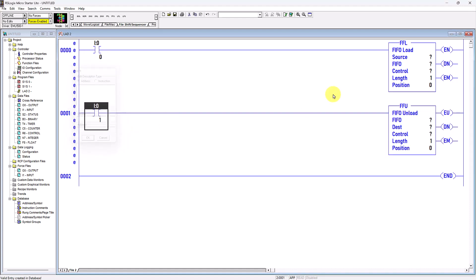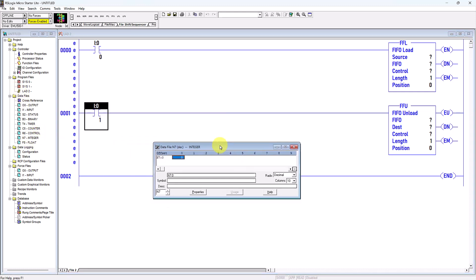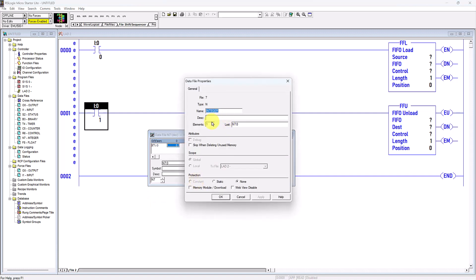For FFL (First In First Out Load) as well as FFU (First In First Out Unload) instructions, we need to assign a word address for the source, the FIFO file address, and the control address. This time I will use integers — under the data files I'll click integers and increase the elements to about 20.